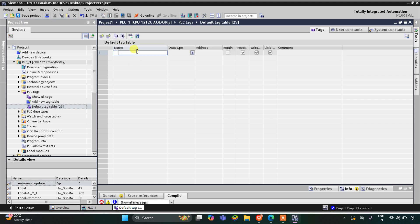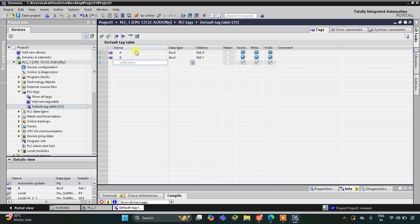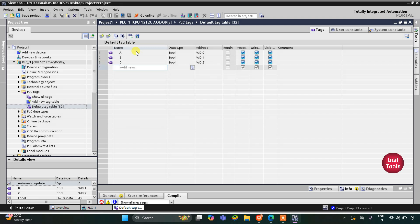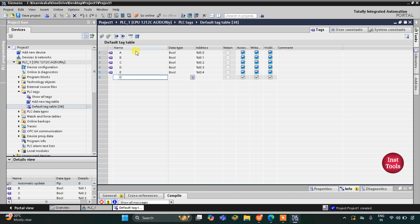Here we need to add our inputs and outputs. I will add A, then B, then C, then D, then E, and then L, and then I need to add the output, which is Y.